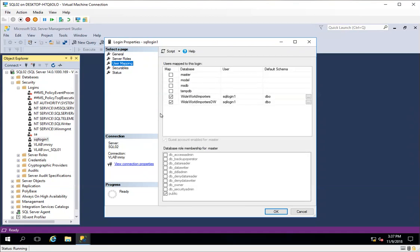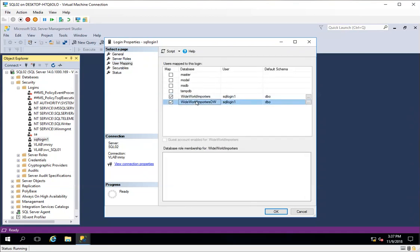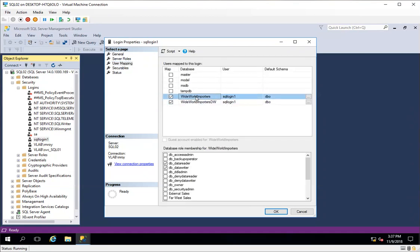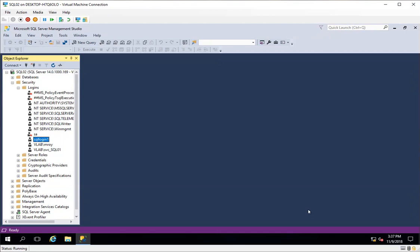If I go to user mapping, I will see a couple of databases which I have on this demo server, where this login has data reader and data writer access. Before I continue, I will quickly navigate to the domain controller to show how this entire thing works.